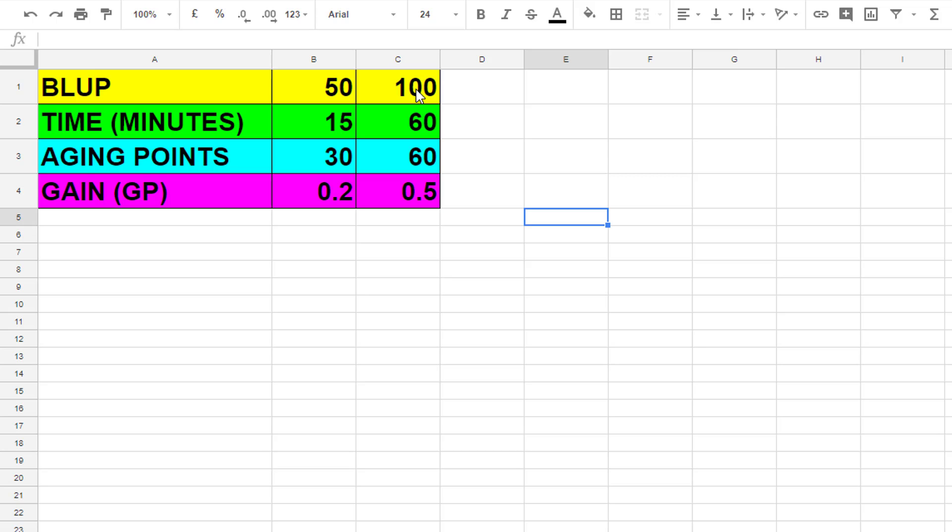You need to be very scientific when you do it in that respect and keep it consistent. Time yourself how long it takes you to get to each stage, how many aging points you're using or other resources, and then what is your average gain along the whole thing. Then that will tell you whether or not it's worth your time.